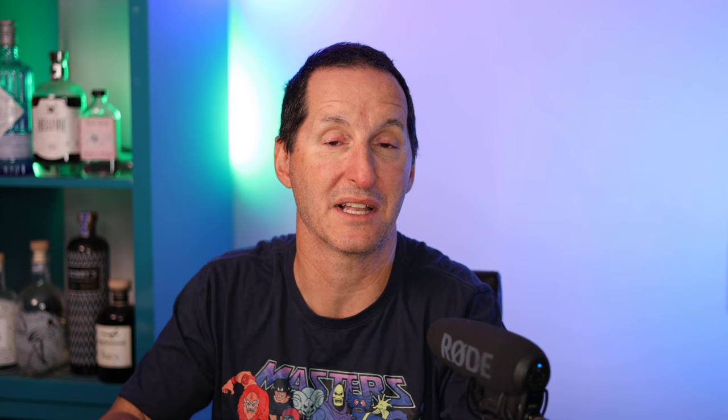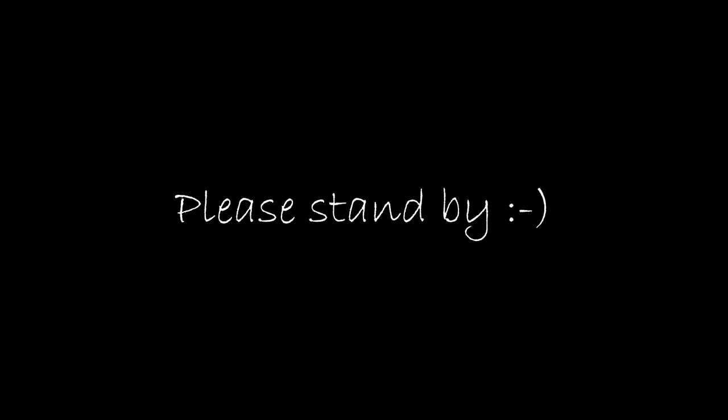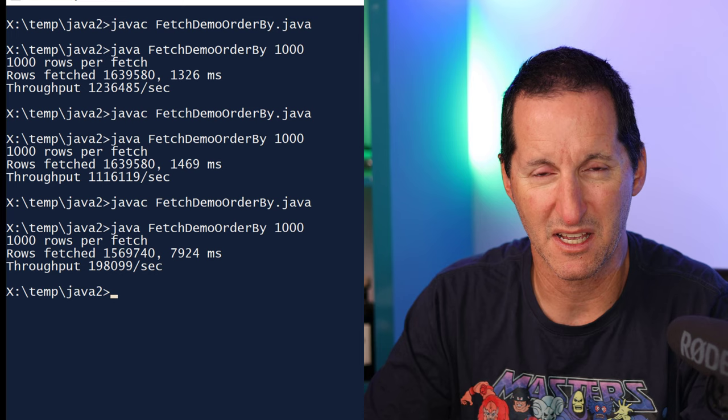Let me now throw that expected result totally on its head. Let's do the same experiments over my remote machine. My remote machine is simply another laptop sitting here on my home Wi-Fi. I'll change the connection to a machine on the network and remove the ORDER BY so we can see the best result. I'll compile and run it with a batch size of 1,000. I get about 200,000 rows per second, and it took about eight seconds — so that's likely our best result.